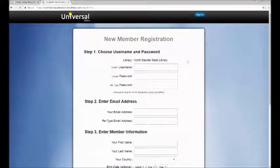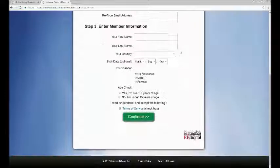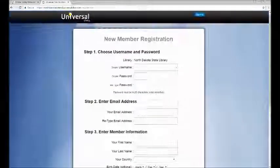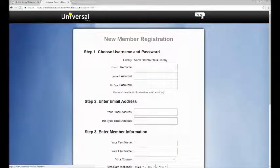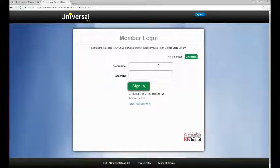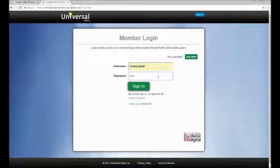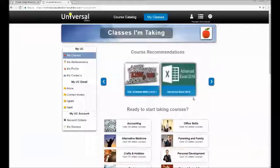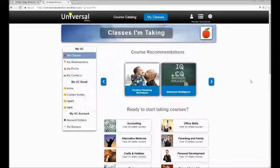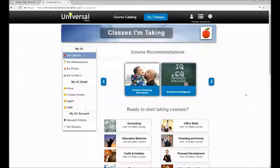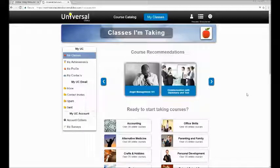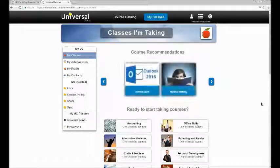This will take you to the page to create a new account. If you already have an account with Universal Class, you do not need to repeat these steps — all you have to do is sign in. In order to take classes and save them until they are completed, you will need to create an account. You can browse the classes without an account, but you will not be able to take any.